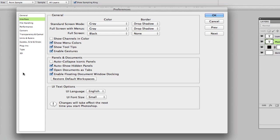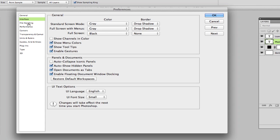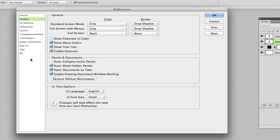Also, you can go in here and play around with some of the other stuff within the settings. This is primarily for your interface. If you want to go in and deal with some file handling stuff, the performance, the cursors, transparency, units and rulers, grids and whatnot, you can do all of that within here on this left toolbar here.